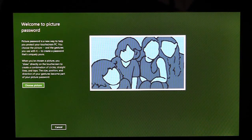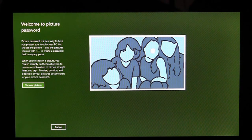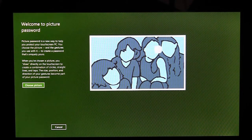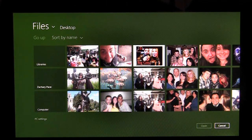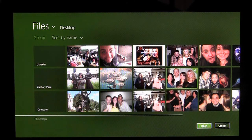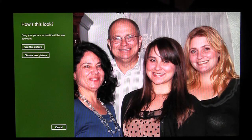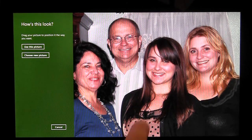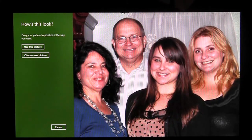Once I've confirmed my password, I'm taken to an introduction page that shows me a little bit about Picture Password and an example of what I'll be doing later. I'm going to tap Choose Picture. This is the picker, which shows me all the photos I have to choose from on this PC. I'm going to pick this one. Once I've selected a photo, I need to position it however I like it best. Once I like the position, I'm going to click Use this Picture.